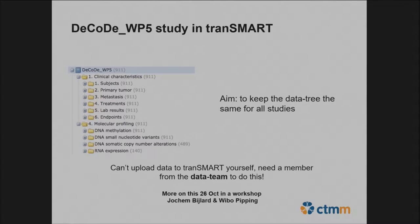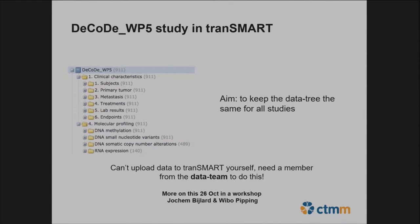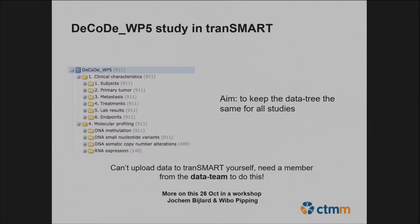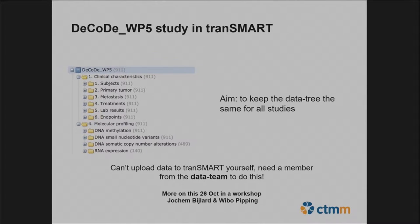Here you can see a screenshot of the study in Transmart. Of note: you can't upload data to Transmart yourself — you really need a member from the data team to do this. I recommend the session tomorrow where Jochem Bijlaagd and Wiebo Pipping will give a workshop on getting your data in there, and in the parallel session right now they're explaining more about FAIR data and harmonization efforts.